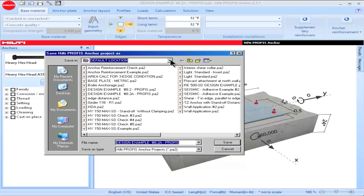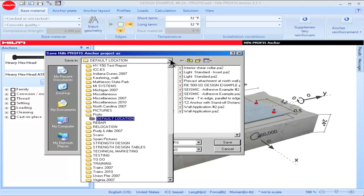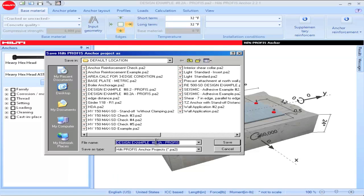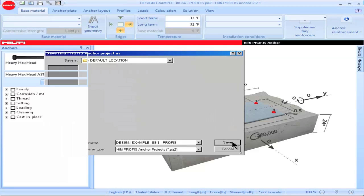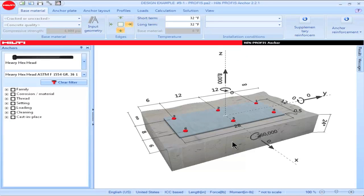The designated save location on my computer is a folder called PROFIS, specifically in a subfolder called Default Location. Unless another location is specified, any PROFIS Anchor file created will be saved in that Default Location folder. The project is then renamed — in this case to Design Example 9-1 — and saved.